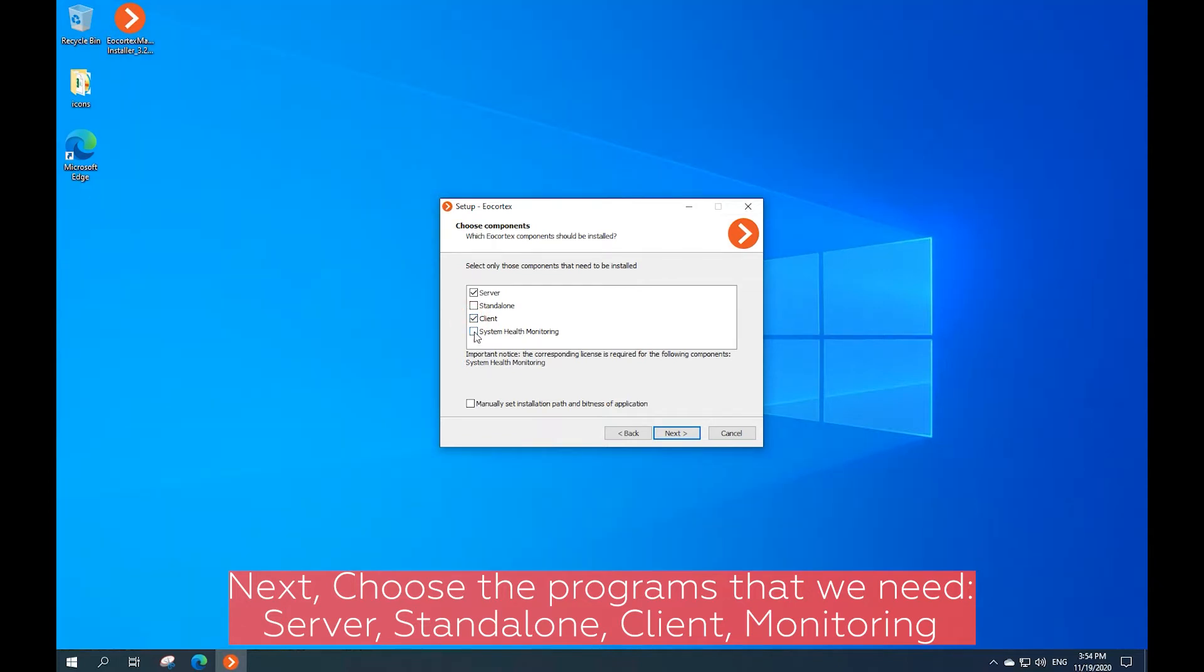Ecortex Server is server software for a wide area video surveillance network that receives, intelligently analyzes, and archives video data from IP cameras. It is installed on a server that performs processing of data and storage of the archive. Ecortex Server is a Windows service that automatically starts up and operates in the background.